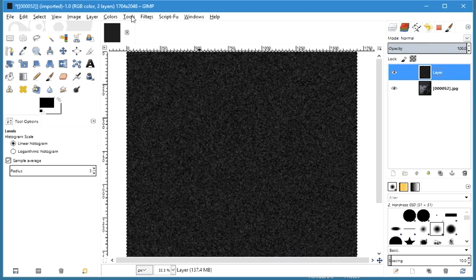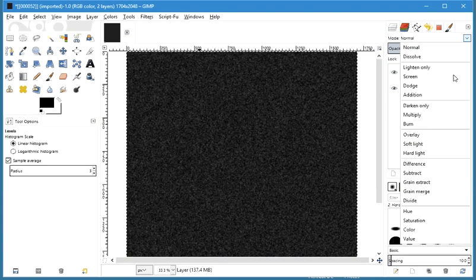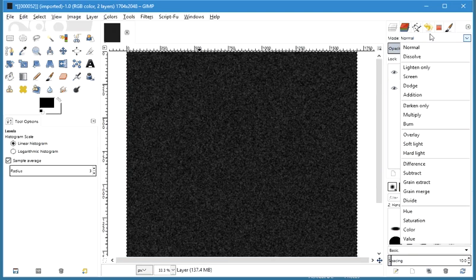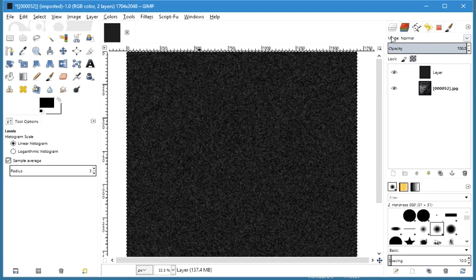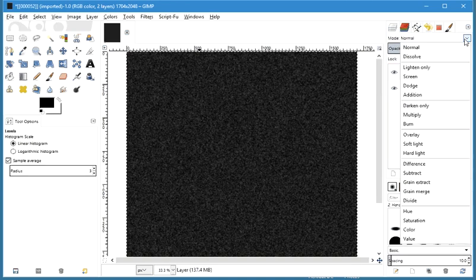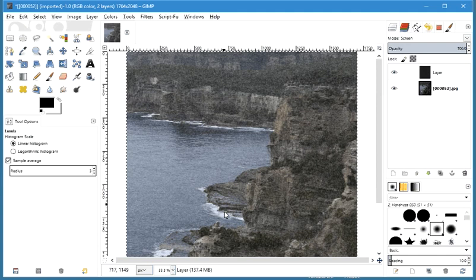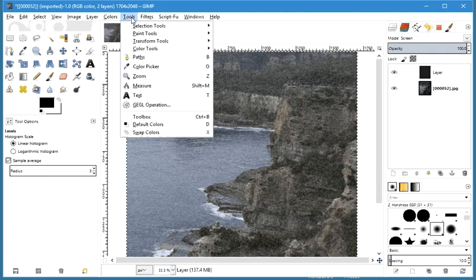Now, just so you can see what this looks like already — we go to under Mode for this layer. You can choose the mode; it's Normal by default. Choose Screen. And now it's looking almost like snow on there, but if we add motion blur...